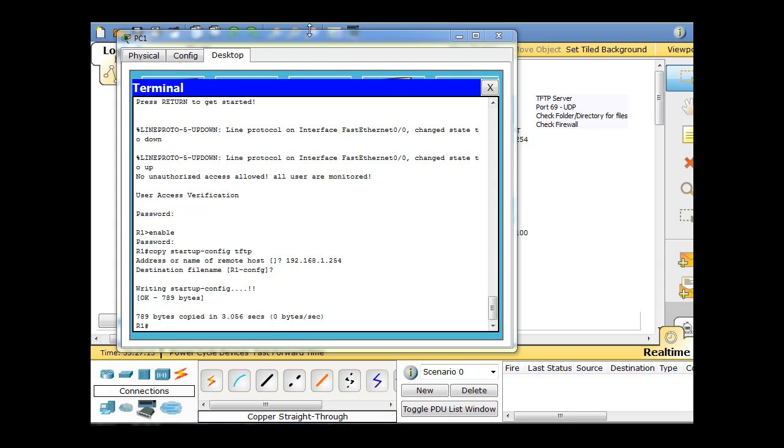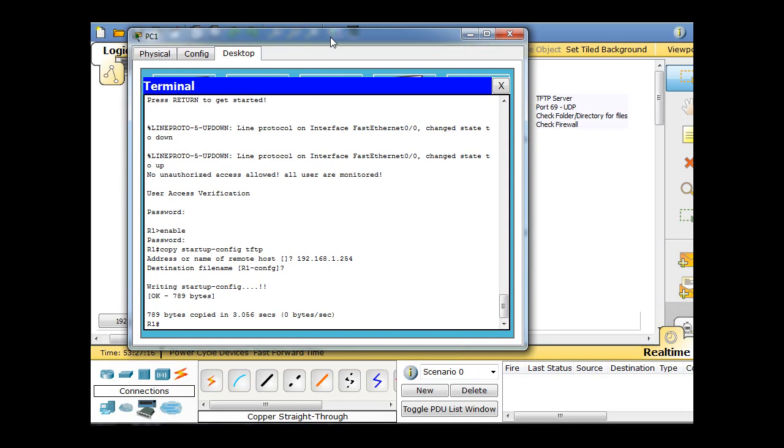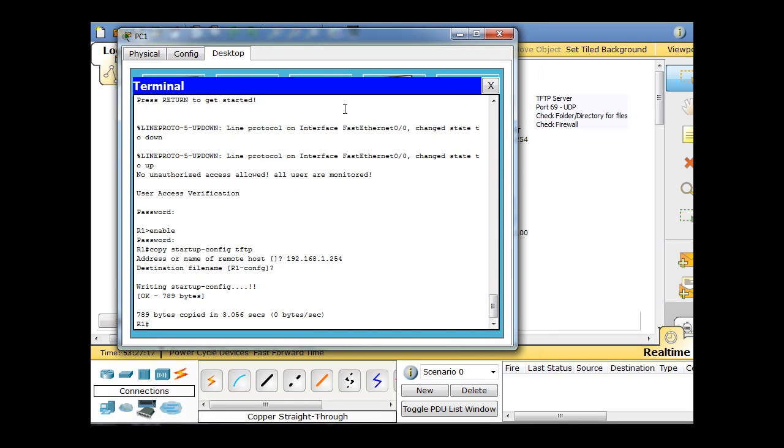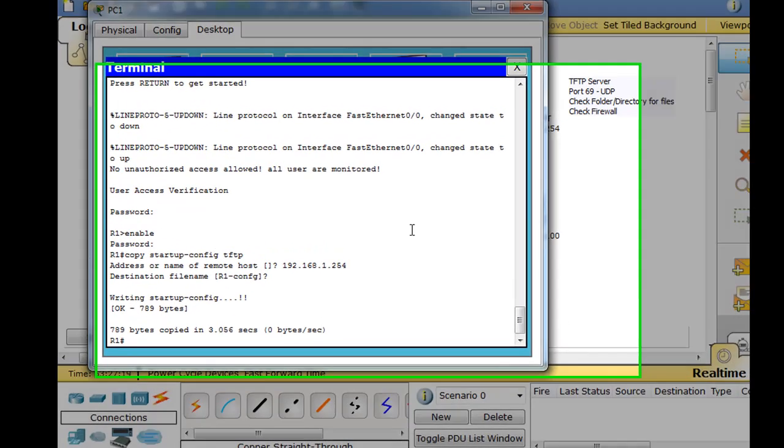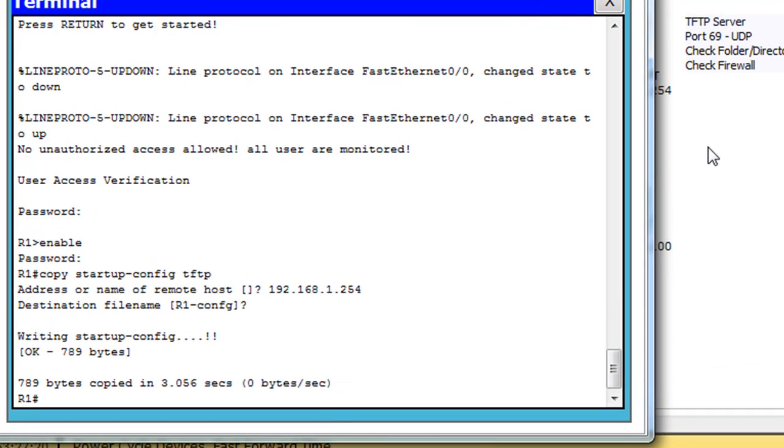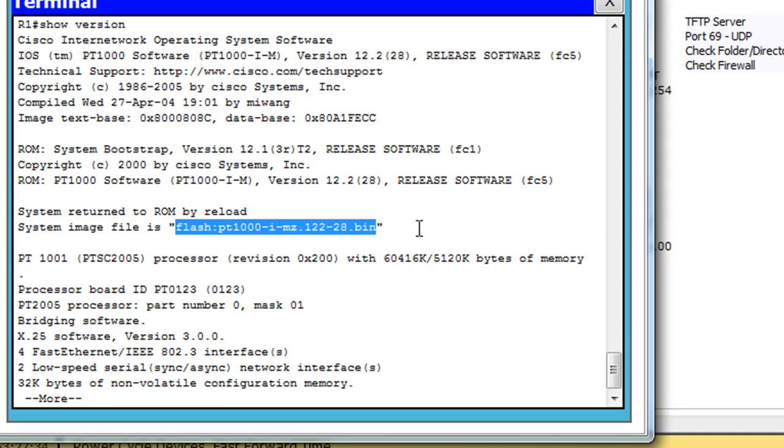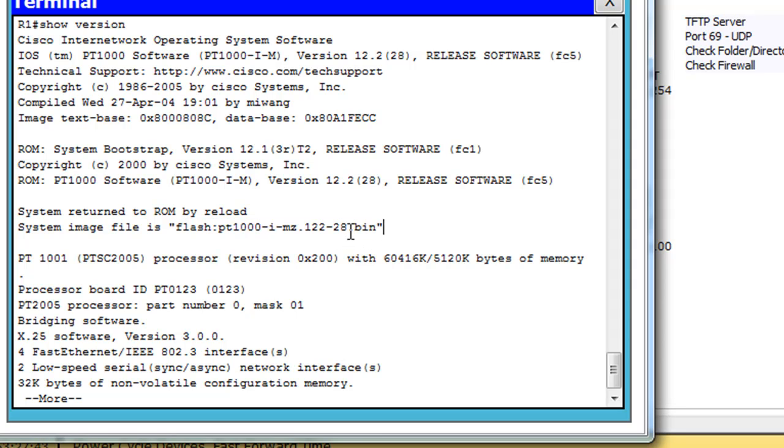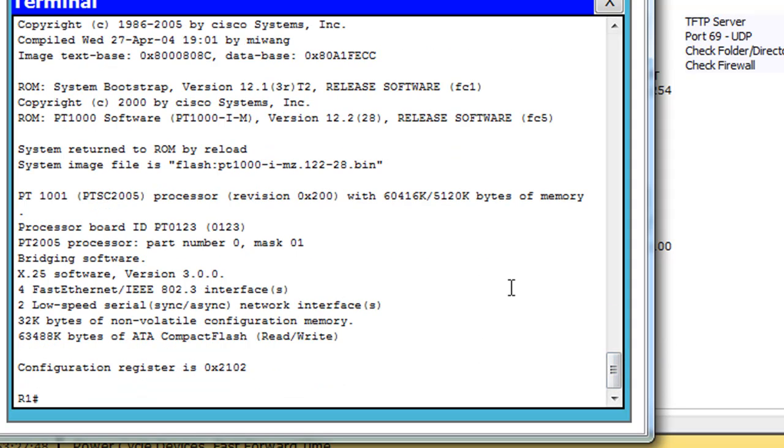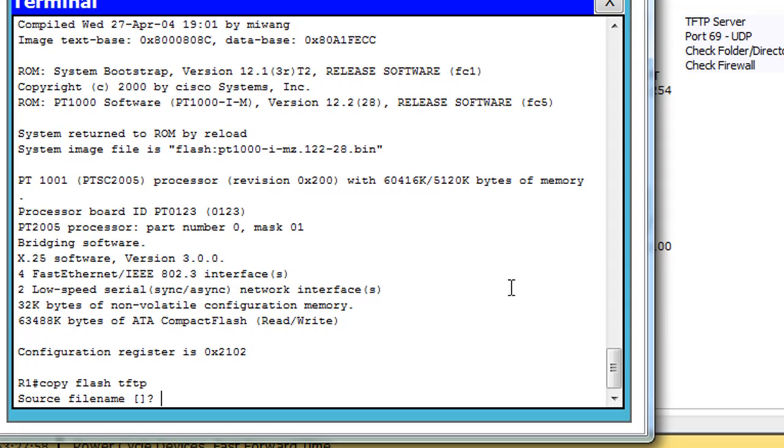Let's try to copy our iOS, our operating system over there too, and back up our operating system over to the TFTP server also. So what I'm going to do is I'll do a show version. And in the show version command, the show command, you can see here that this is the name of the operating system file. PT1000-I-MZ.122-28.bin. It's a bin file, and it's in flash memory. So let's see if we can get that going. So I'll say copy, I'm going to say flash to TFTP. Copy flash memory to TFTP.